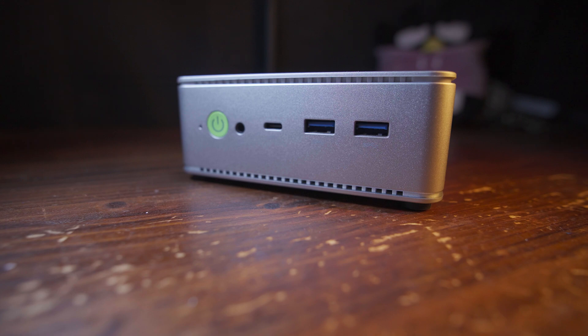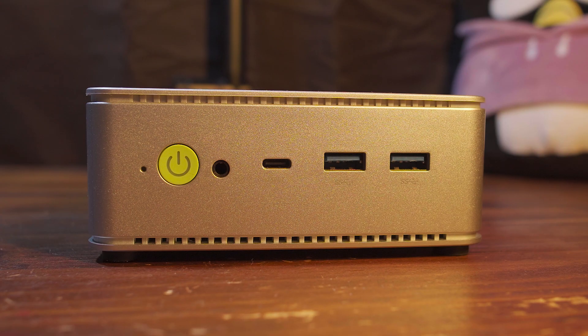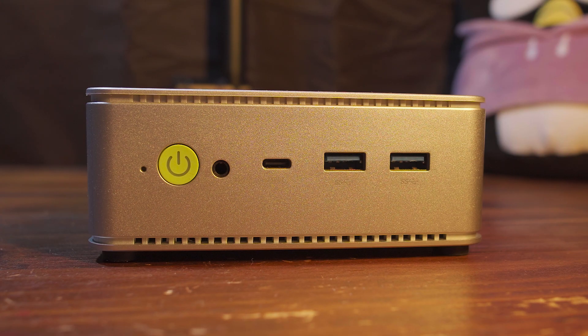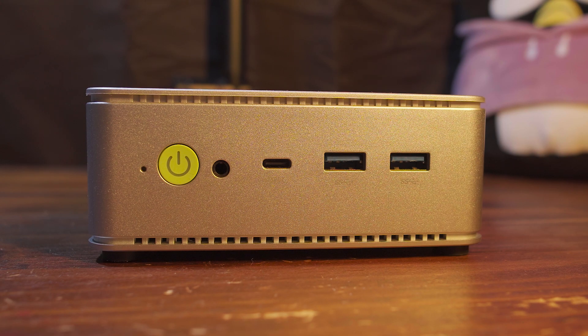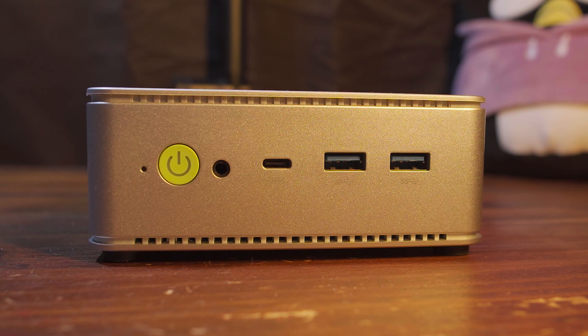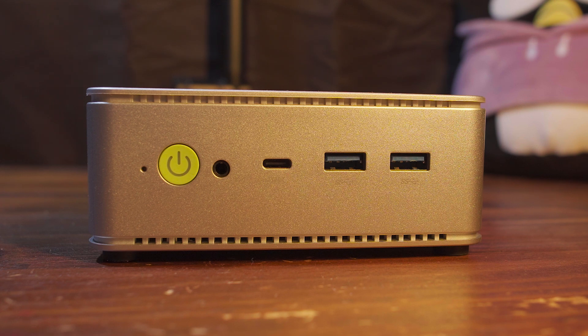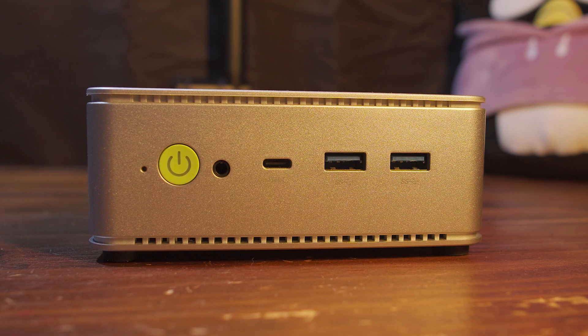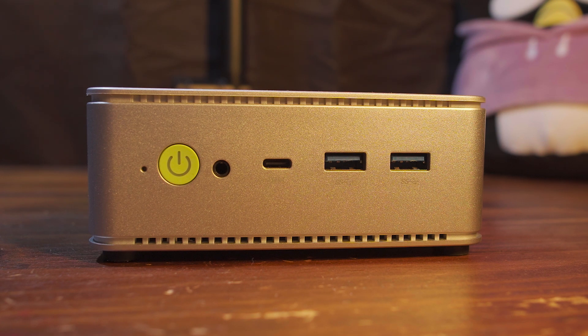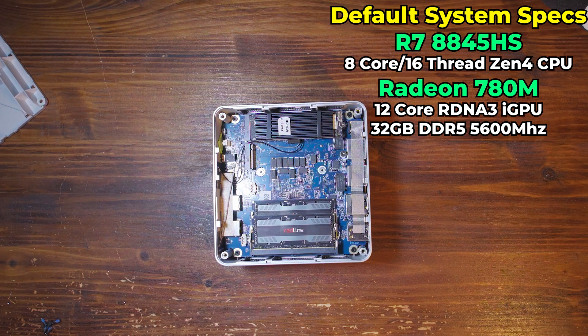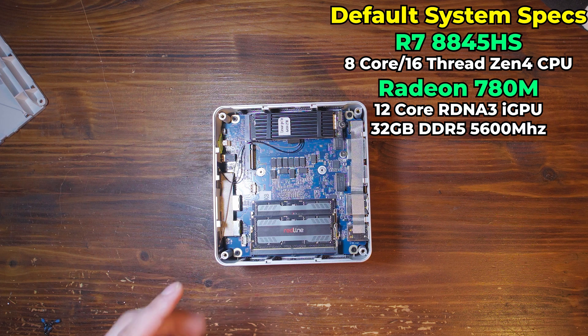So this GMK Tech K8 is going to be my gaming and video editing system for the next 30 days. But there were a few upgrades that I had to do to the system to really get it to a level where I could do my tasks.